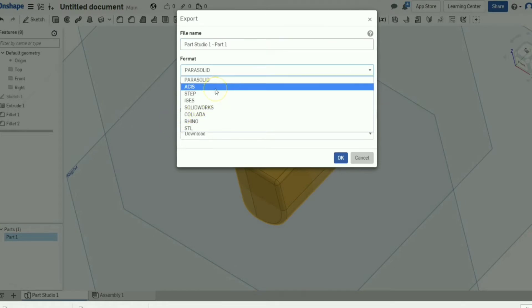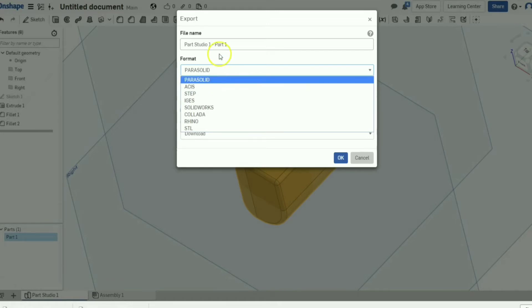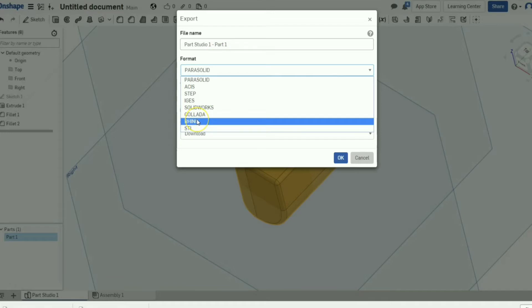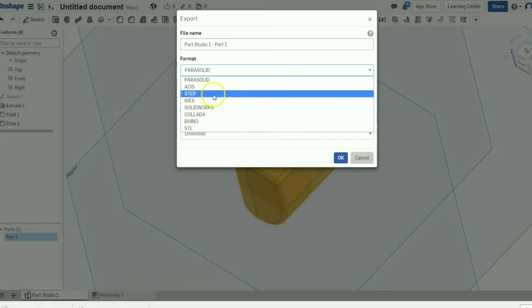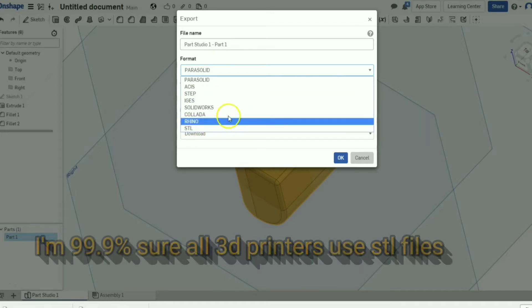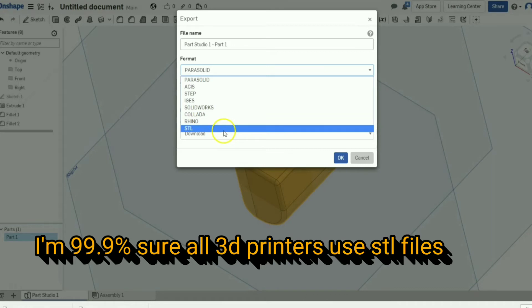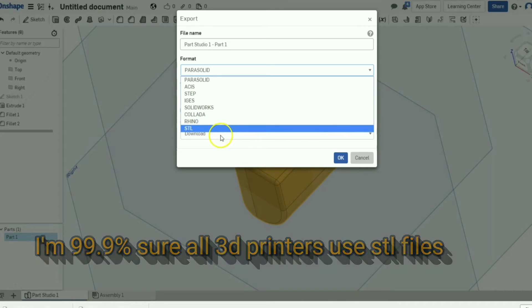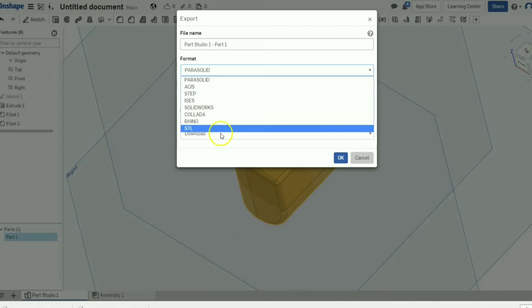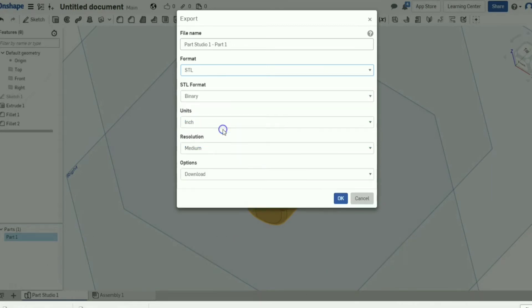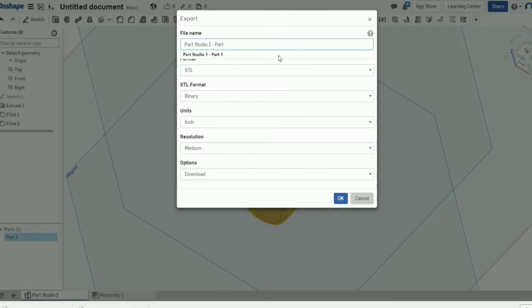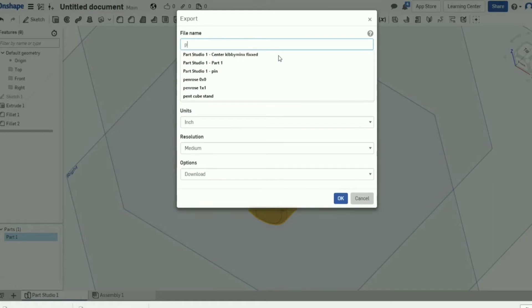Oh man, rookie mistake. So as you can see I downloaded it in the wrong file. You don't want to download it in a parasolid. Well, this one really depends on what kind of 3D printer you have because we're going to be using the 3D printer for this. So we're going to do an STL just because that's the easiest. We're going to do Penrose zero by zero.